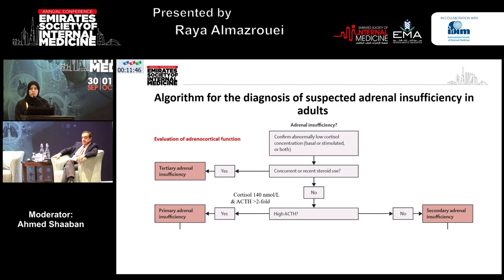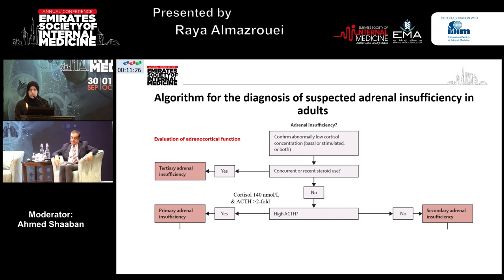Once we suspect a patient to have adrenal insufficiency, we check cortisol — preferably AM cortisol — unless the patient is admitted in crisis, in which case you just check the cortisol level. Make sure the patient is not on exogenous steroid use, then check the ACTH. If ACTH is elevated at least two-fold above the upper limit of normal, along with a low AM cortisol — usually less than 140 nmol/L based on previous polyclonal assays — then the diagnosis is primary adrenal insufficiency. However, if ACTH is normal or low in the context of low cortisol, this points to secondary adrenal insufficiency.